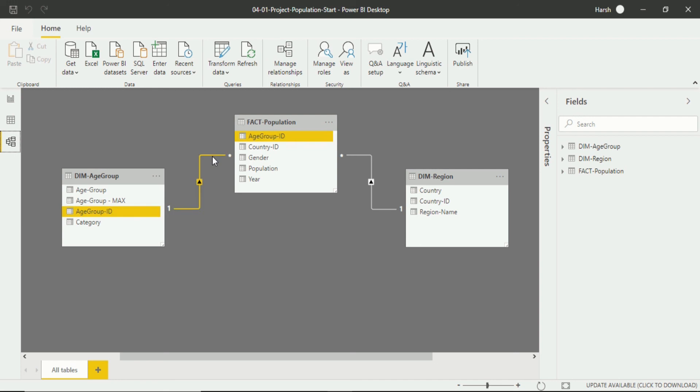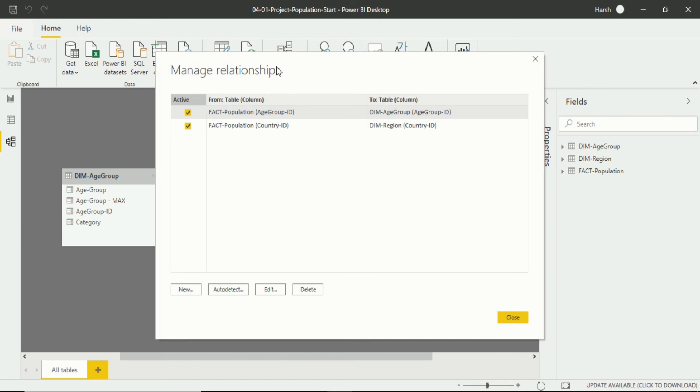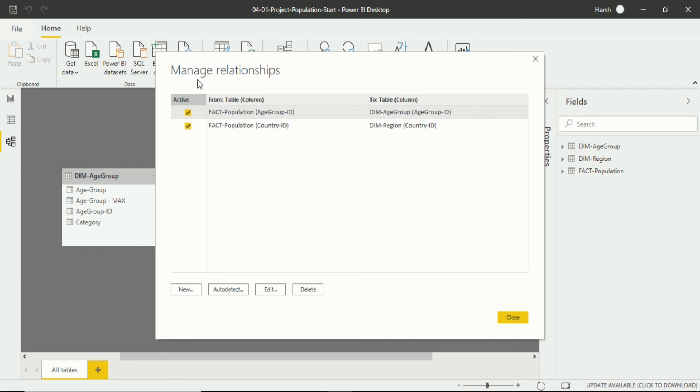For doing and changing the activity and properties of a relationship we have to go into manage relationship. When we click manage relationship there is a dialog box that opens up. In here you will see both of the interactions and relationships are active and which is we can say both tables are active and interacting with each other.